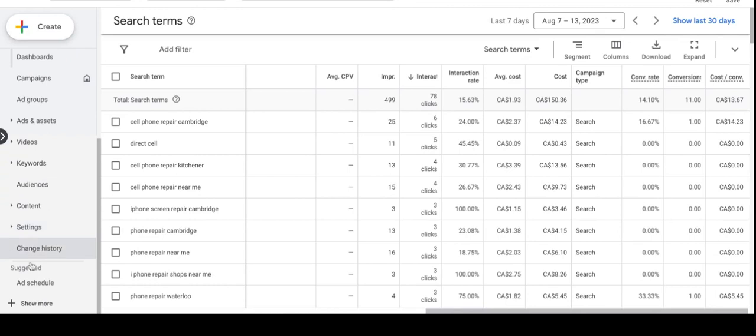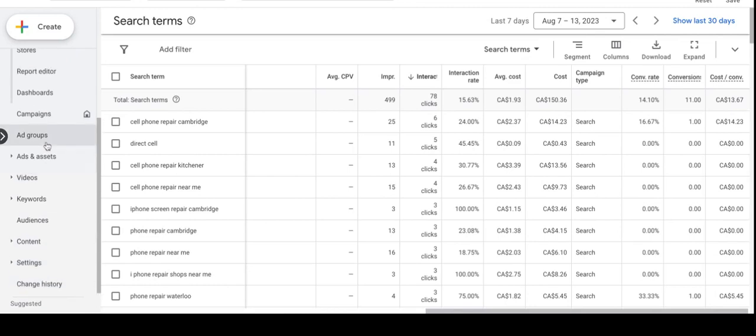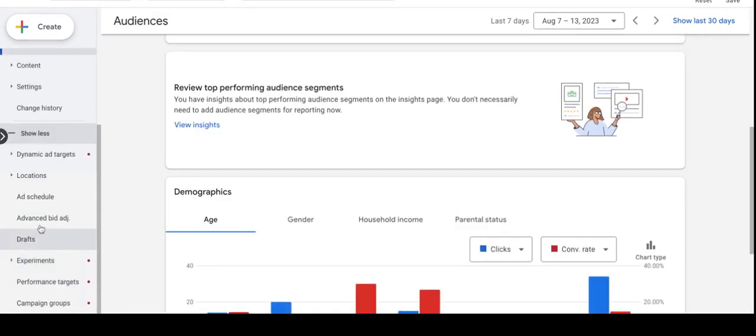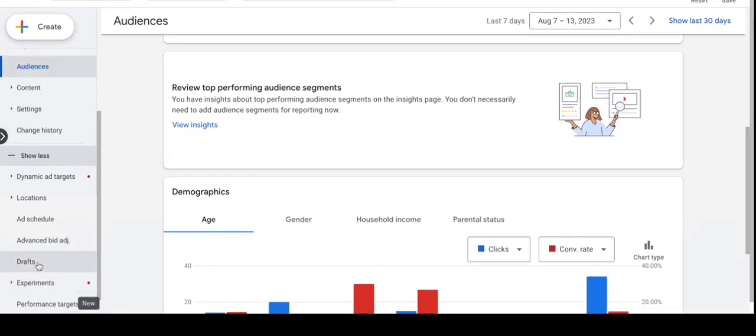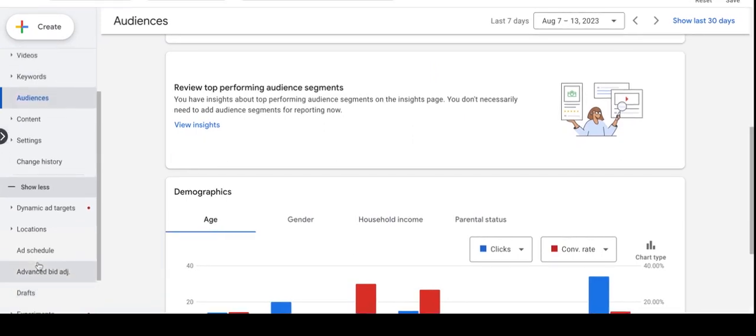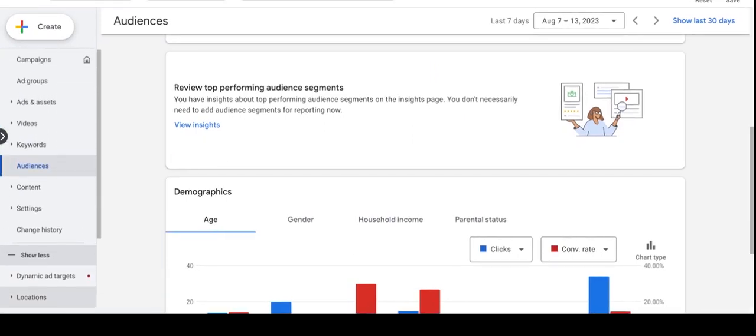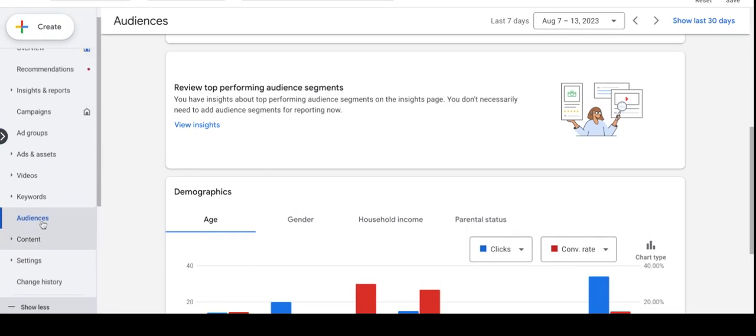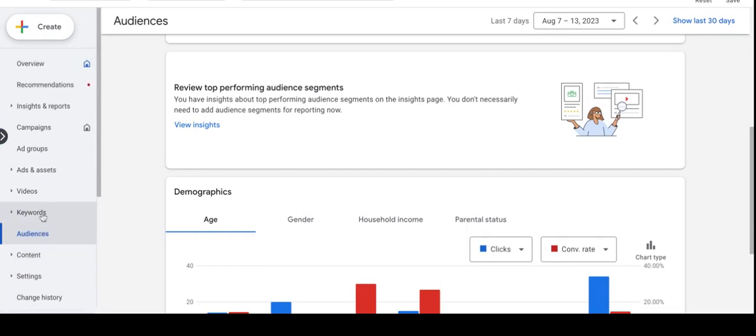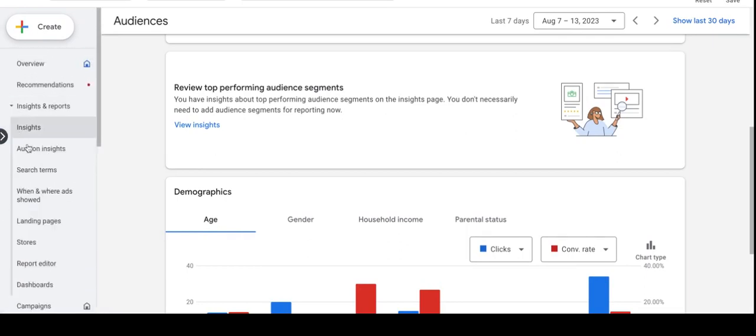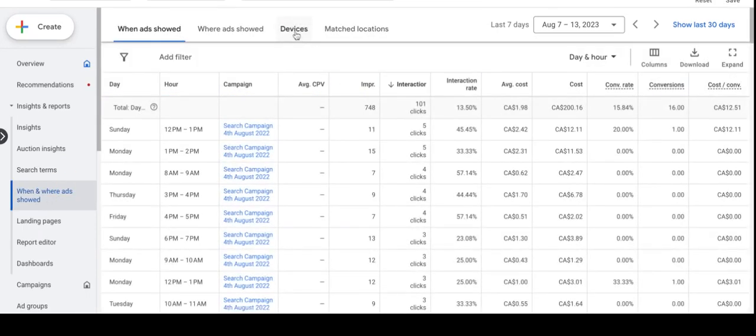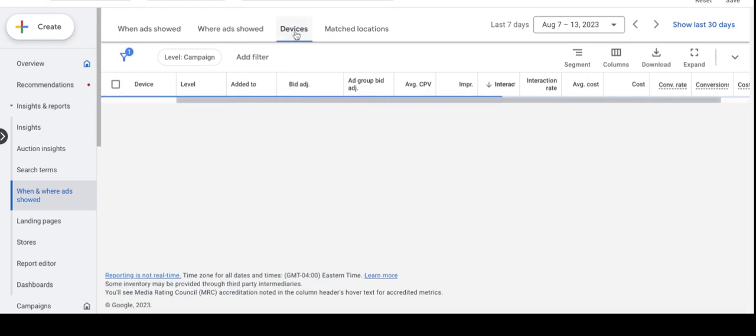Let's go to the device performance to see which device performs best. Google has consistently changed their dashboard, it's hard to find sometimes. Insights and reports, probably, yeah. If you want to see the device performance, you have to go to the insights and when and where ads show. Yeah, they moved it up here.